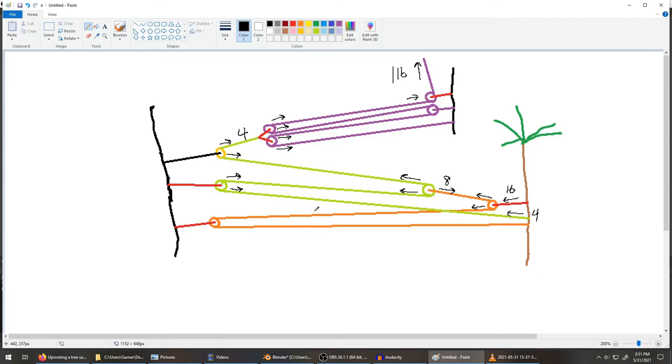And then same down here. We have a tension there and there, and then we have a tension going back this way, which is eight pounds.